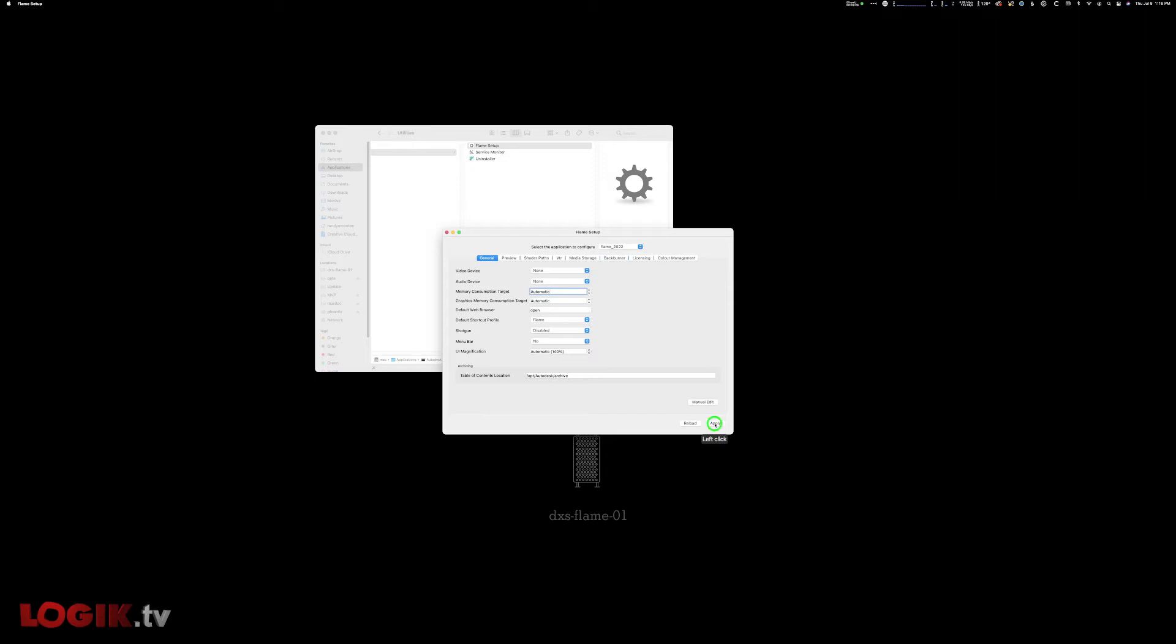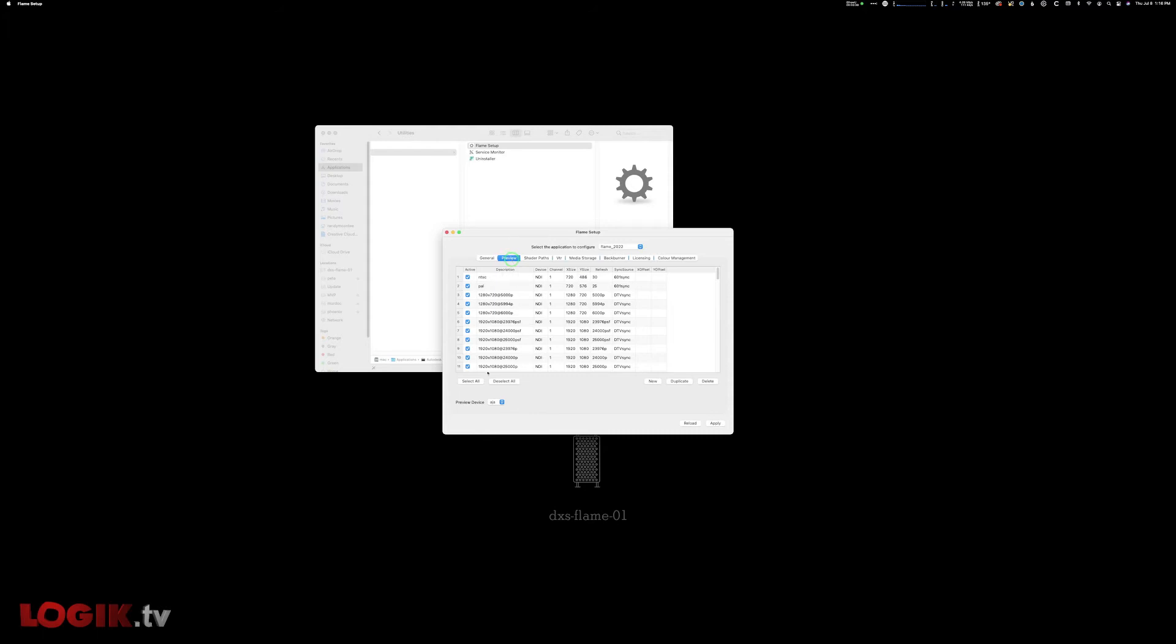Under the video and audio devices, choose NDI and click Apply. Switch to the Preview tab and choose NDI for the preview device type for any broadcast monitor timings you require for your workflow.